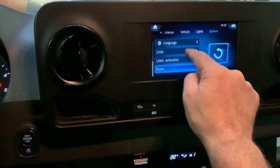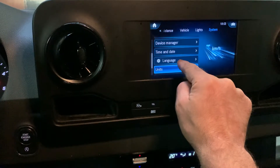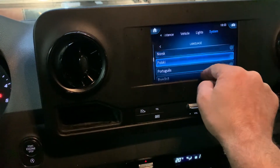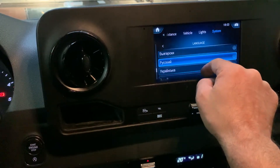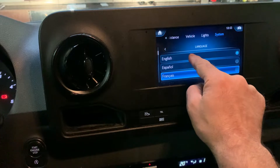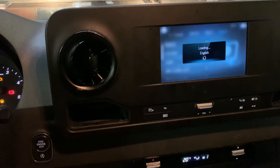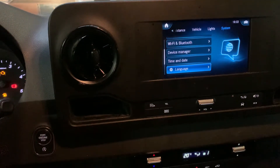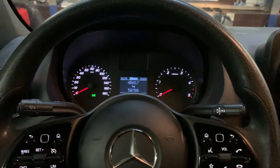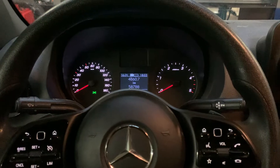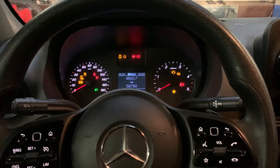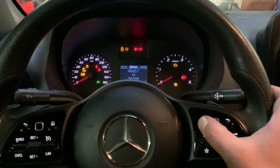We have to go to System. Once you are here, scroll down to Language, and as you can see there are a few languages to choose from. I'd like to choose English. Once you've done that, the language changes and the display restarts. So once again: ignition off, then start by turning the ignition on to the second position.